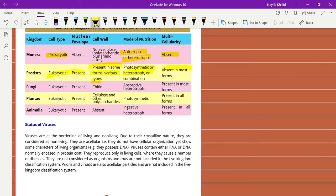Fungi have eukaryotic cells and the nuclear envelope is also present. The cell wall contains chitin. The mode of nutrition is absorptive and heterotrophic in nature, meaning they gain food through other organisms. Multicellularity is present in most forms, but not all.